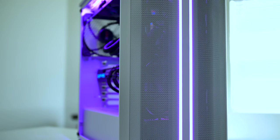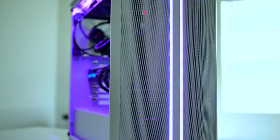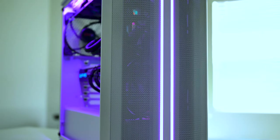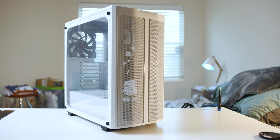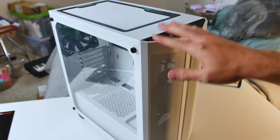So I'm very excited about this, very excited about the airflow and for the price point. How is it going to be building in this case? Let's find out.